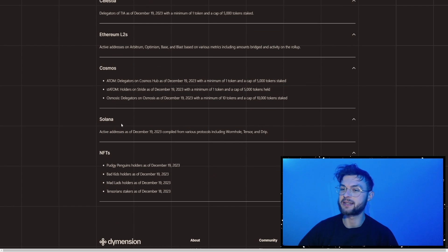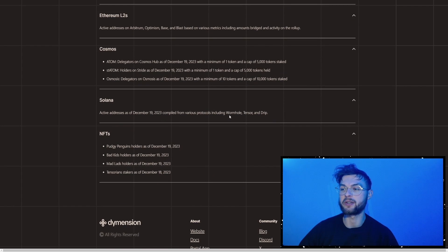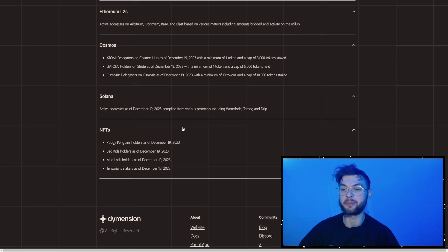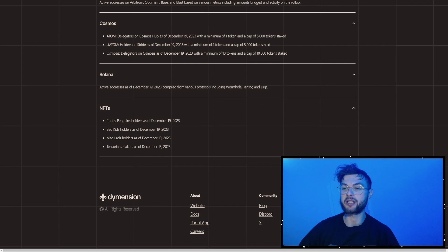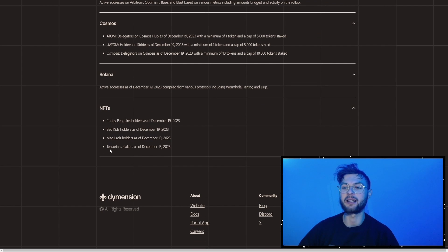Cosmo staking, Solana active users, so if you use Wormhole, Tensor, or Drip, or if you held any notable NFTs like Pudge Penguins, Bad Kids, Mudlads, or Tensorians.